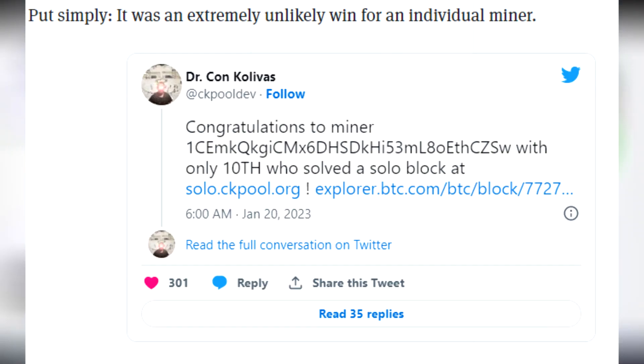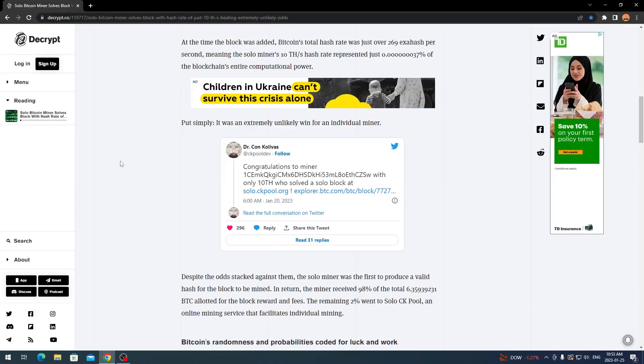To put it simply, it was an extremely unlikely win for an individual miner. Here's the tweet from ckpool dev: congratulations to miner with their address with only 10 terahashes who solved the solo block at solo.ckpool.org. You can check out the explorer link there.